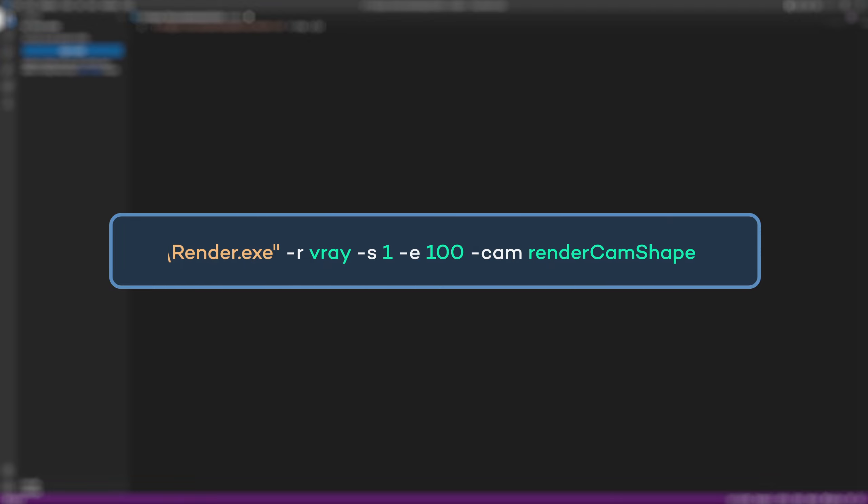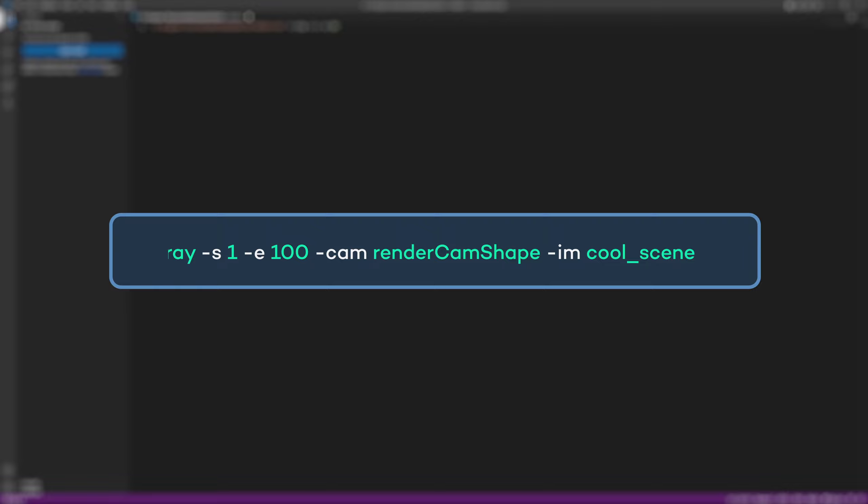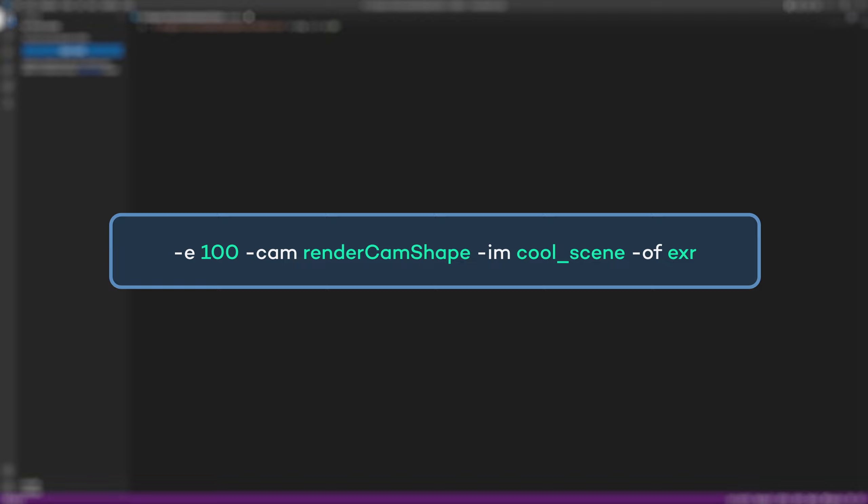Next, a useful flag is -cam for setting the render camera. Another one I use a lot is the -im flag, which changes the name of the output files. Going hand in hand with this one is -of for the output format, and that can be exr, png, or whatever you require.